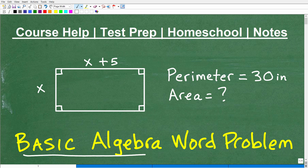Let's tackle this basic algebra word problem. This problem is something you would see at the pre-algebra or algebra 1 level, but if you're taking college algebra, intermediate algebra, or algebra 2 and you want to try it, that's perfectly fine as well.